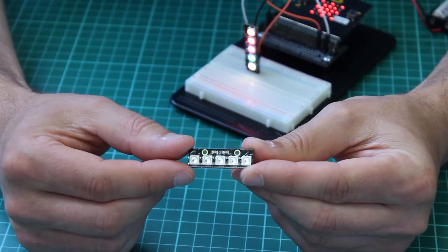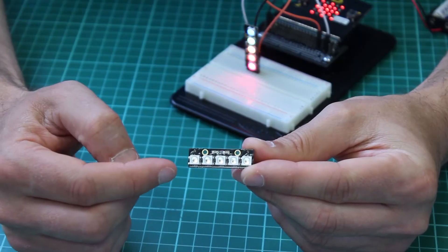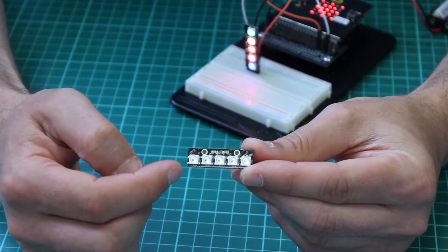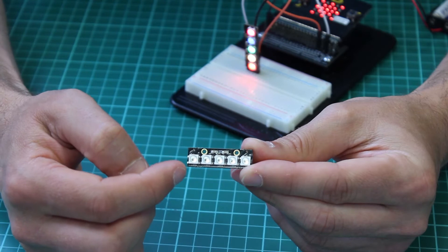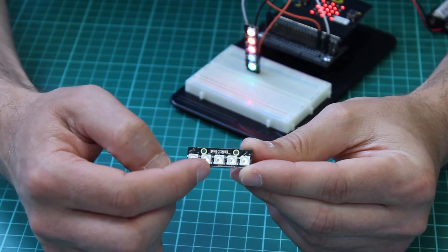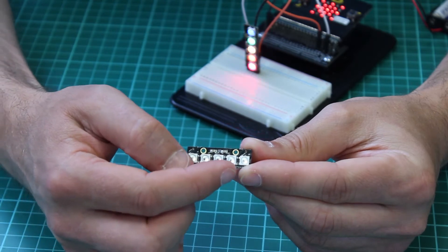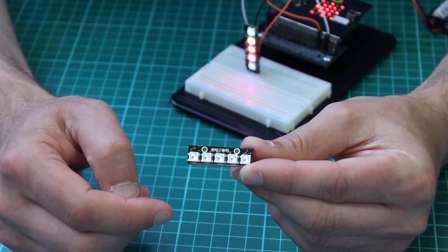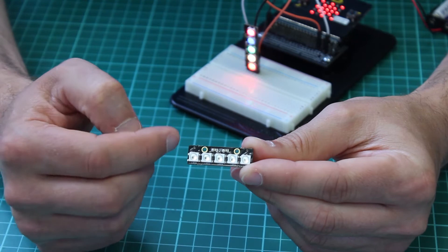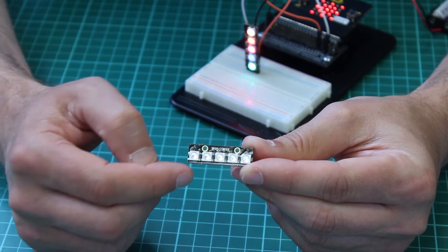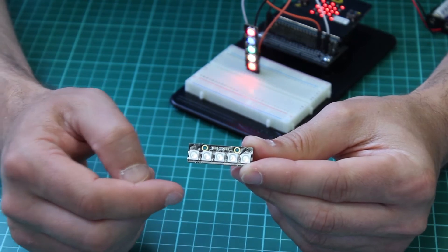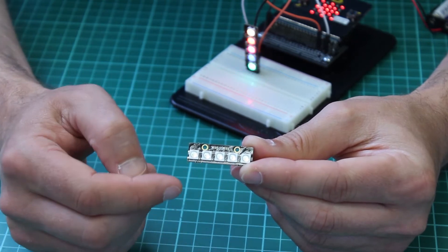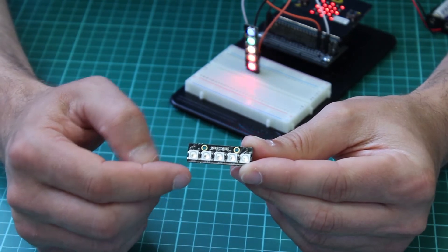This is our five LED zip stick. On it we have five individually addressable RGB LEDs. These can be controlled to be any color and vary in brightness.